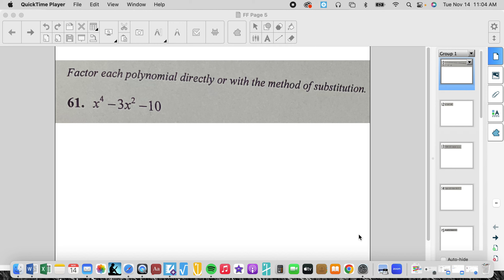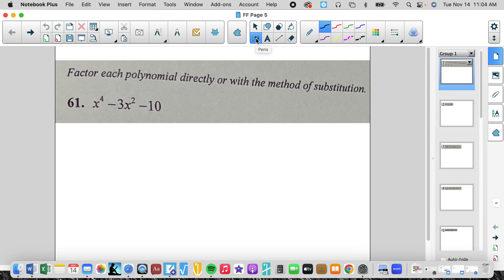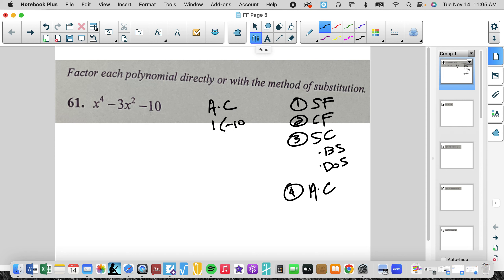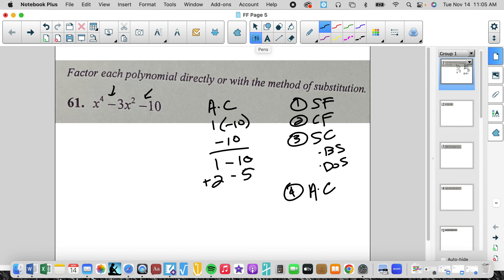Page 5 for Honors Algebra 2 Factor Fest. We are going to factor each polynomial directly or with a method of substitution. It's in standard form — remember we have to put these in standard form. Is there a common factor? No. Is it a special case — a binomial square or a difference of squares? No, that's not a perfect square. So technique 4 is a times c: a is 1, c is negative 10, so we get negative 10. Factors — signs are different, bigger is negative — so we get negative 9 and negative 3. My middle term is negative 3, so I'm going to use these two values.